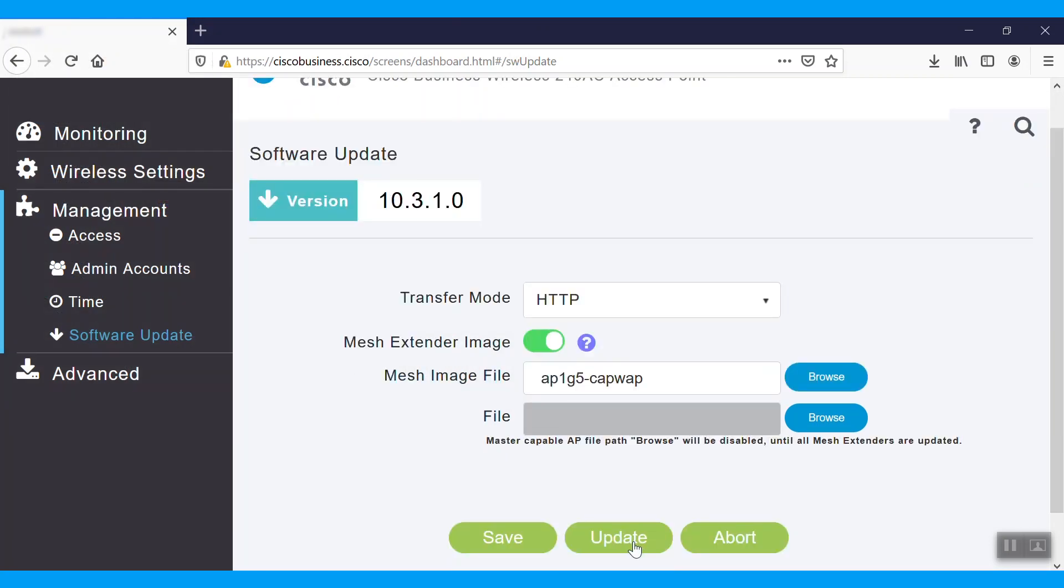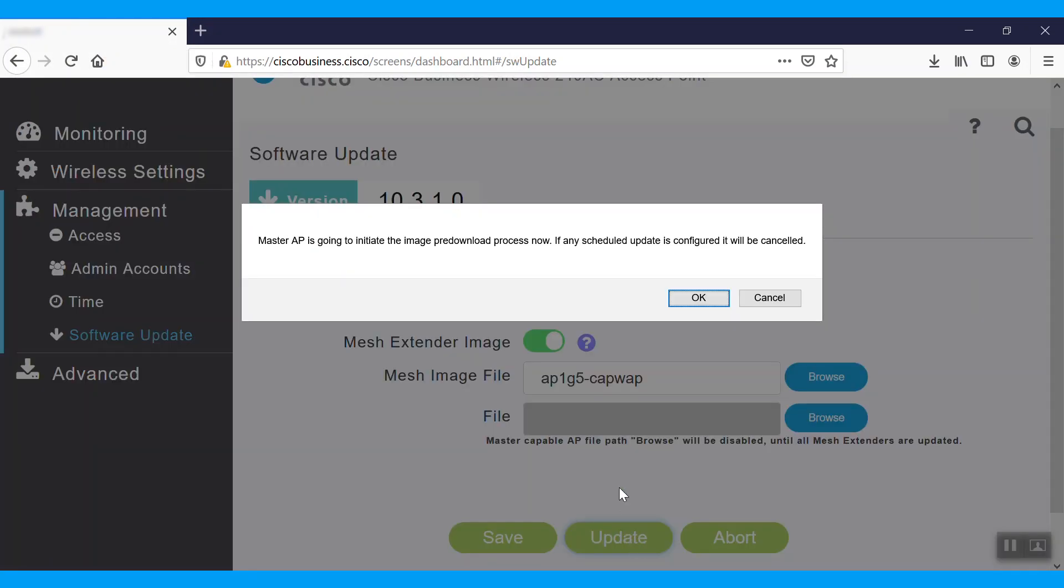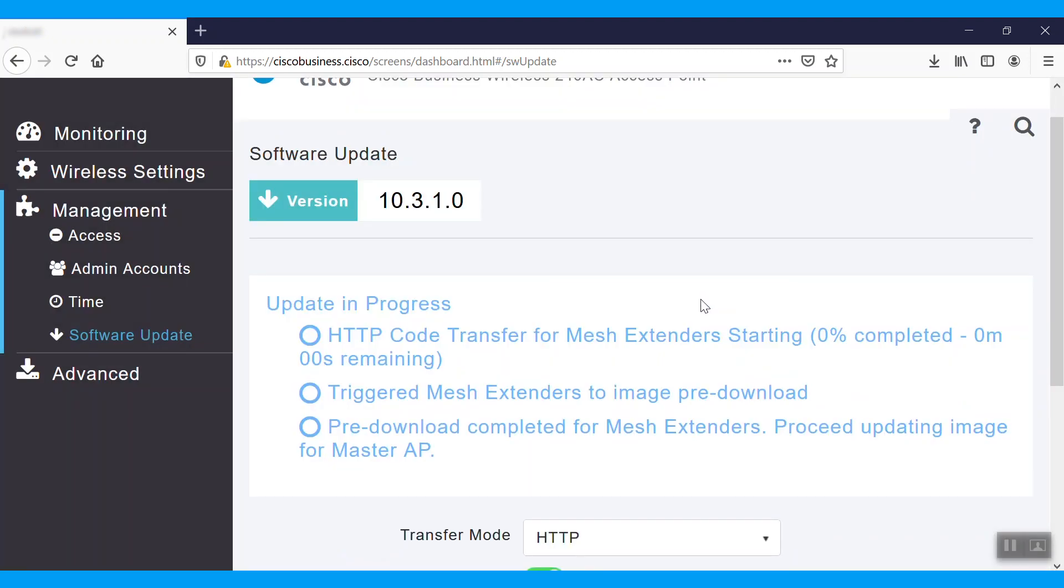Click update. We'll get a notification saying master is going to initiate the image pre-download process now. If any scheduled update is configured, it will be cancelled. Click OK.